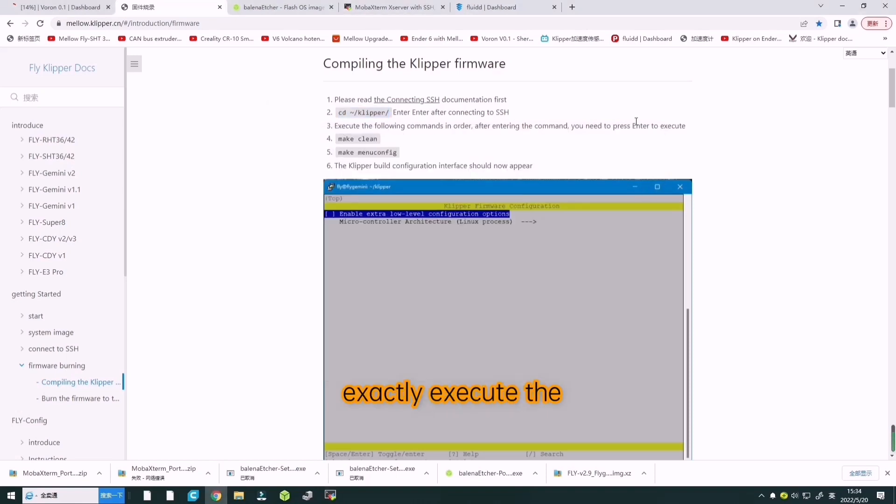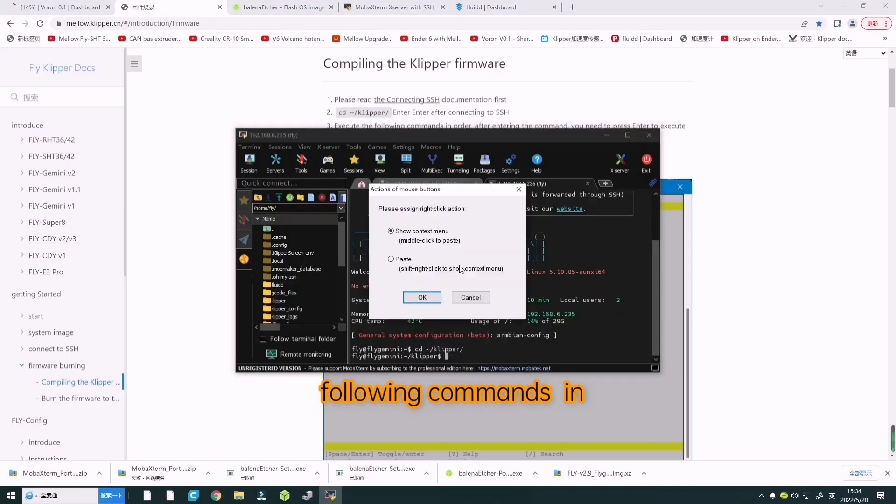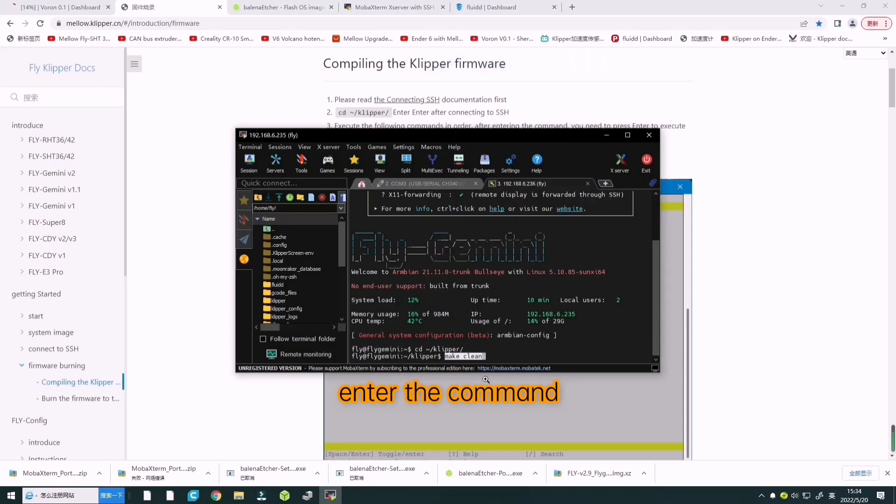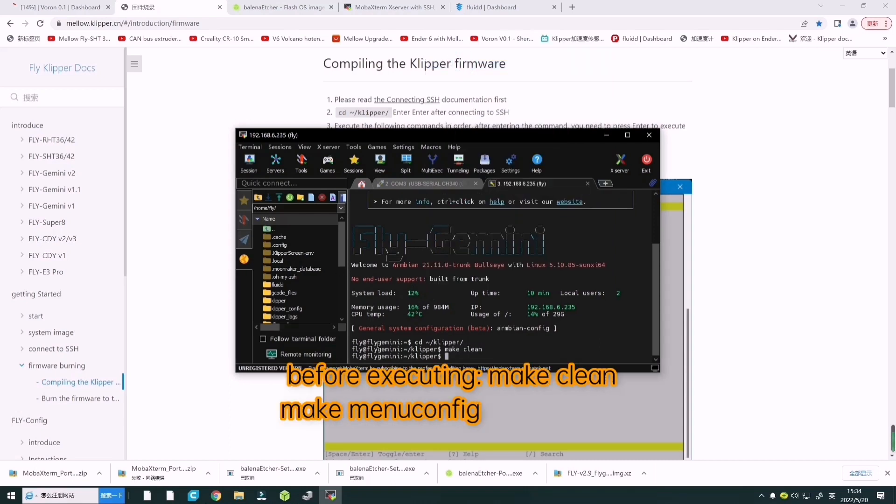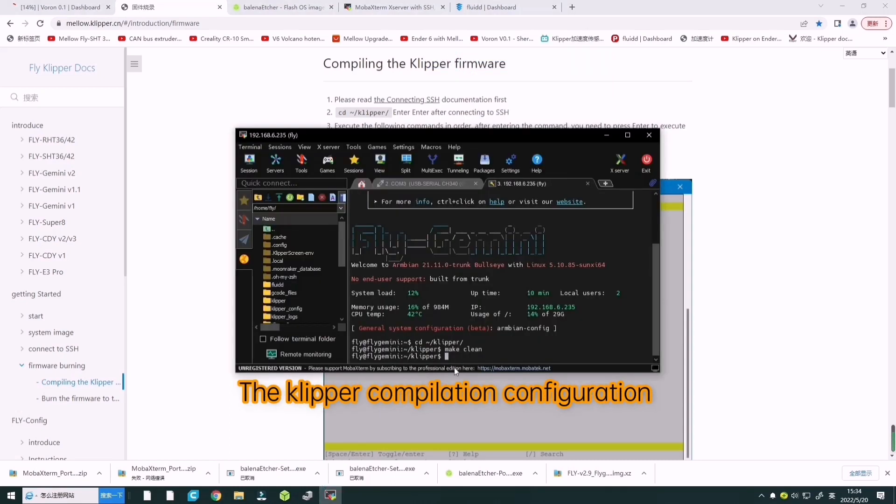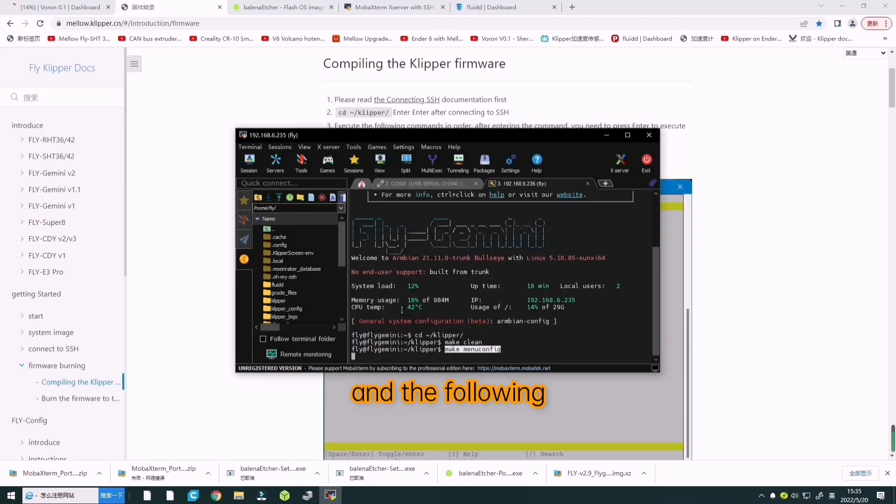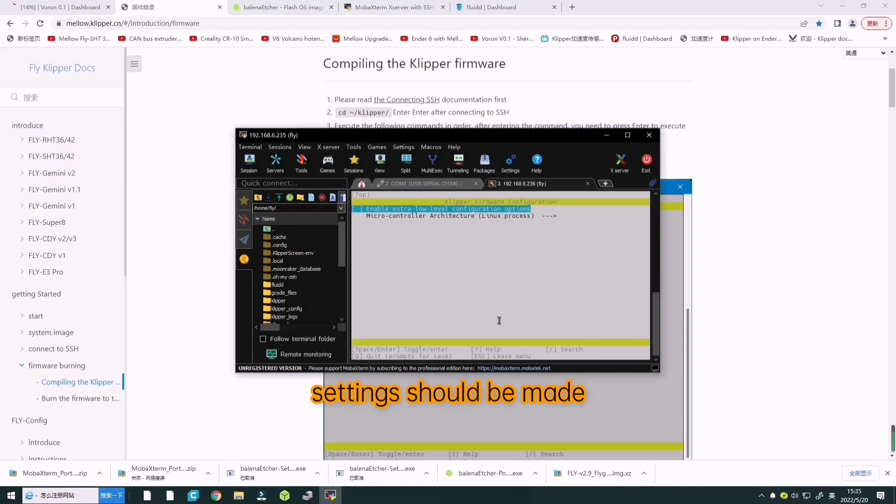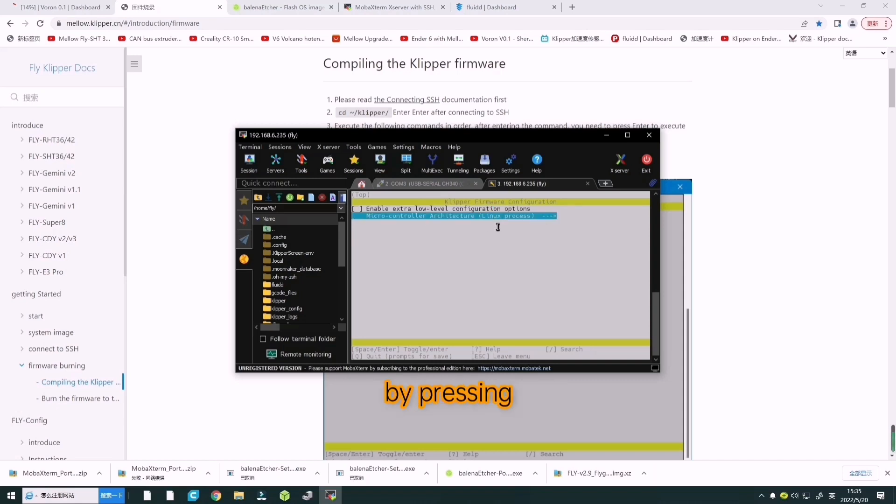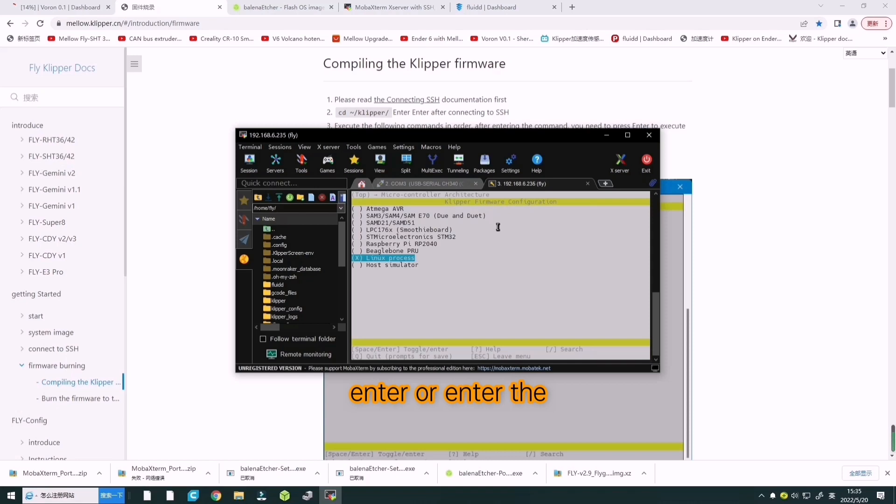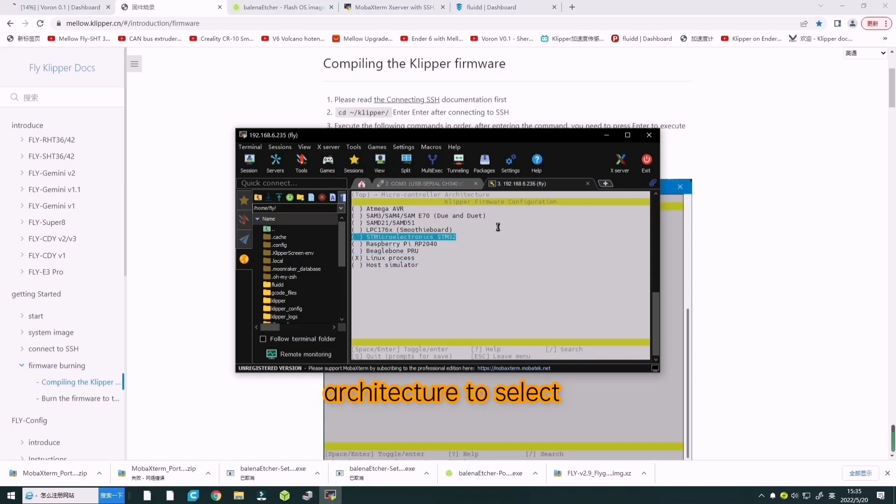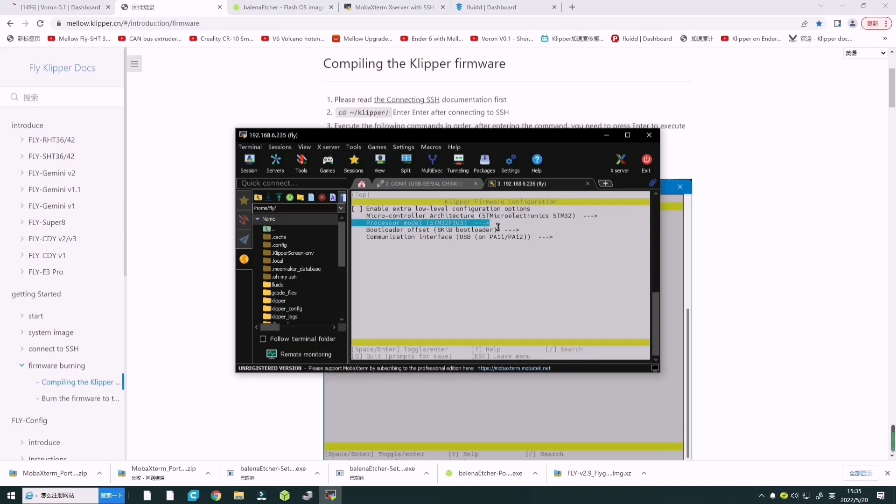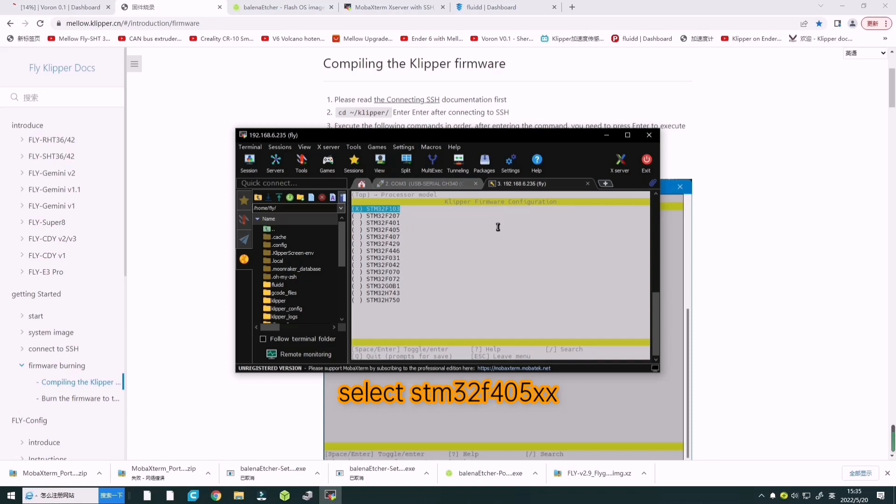Next, execute the following commands in sequence. Enter the commands before execution. The Klipper configuration interface should now appear. The following settings should be made as shown. Enter the menu microcontroller architecture. Select STM32 and select STM32F405.